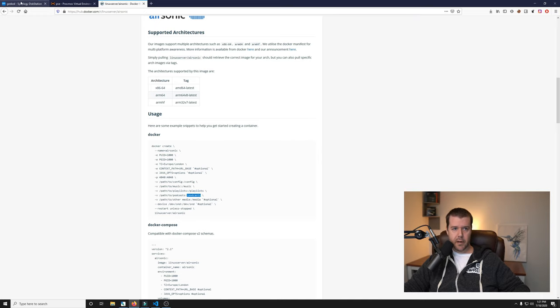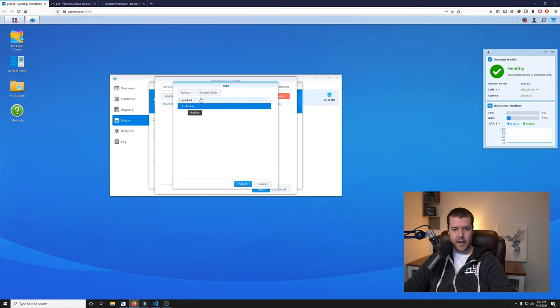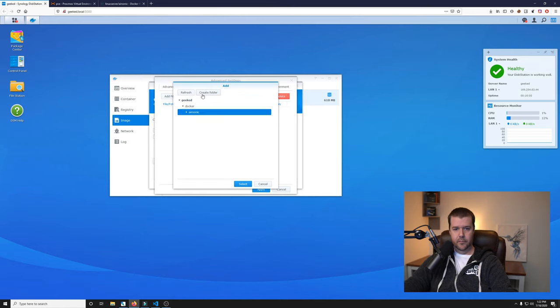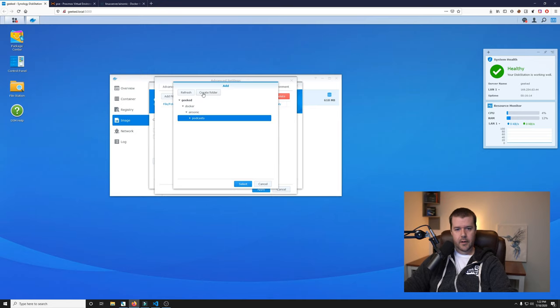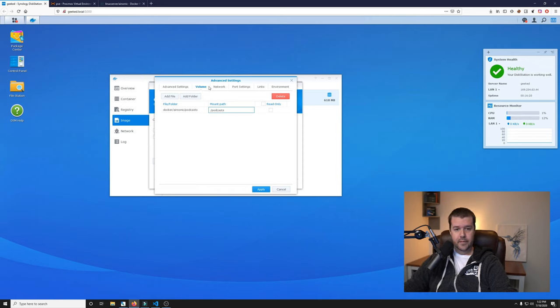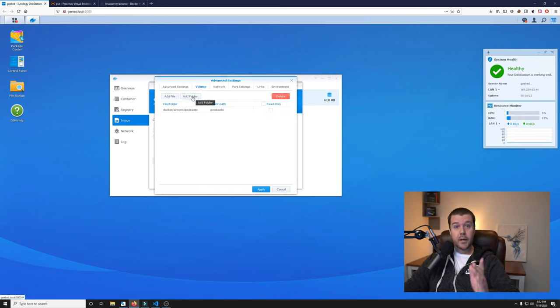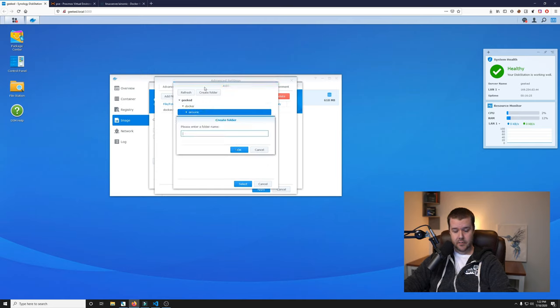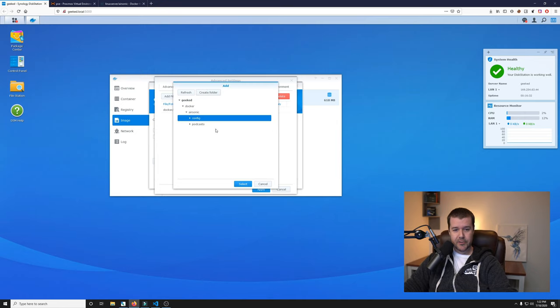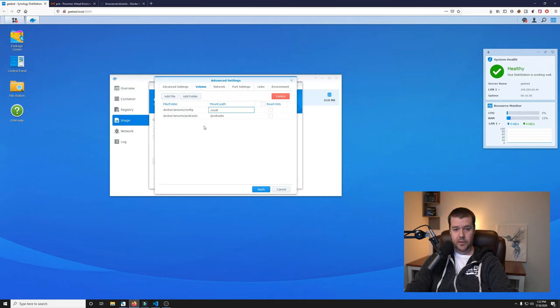If we take a look at the Docker Hub page for the Linux server image of Airsonic, it says right here that you just want to mount it to just slash podcasts. We'll add a folder under Docker. I'm going to create one called Airsonic. And then inside the Airsonic folder, I'm going to create another one called podcasts. We're going to select that and mount it to podcasts. Then we got to do the config folder, which is just going to be within Airsonic and we'll call it config.